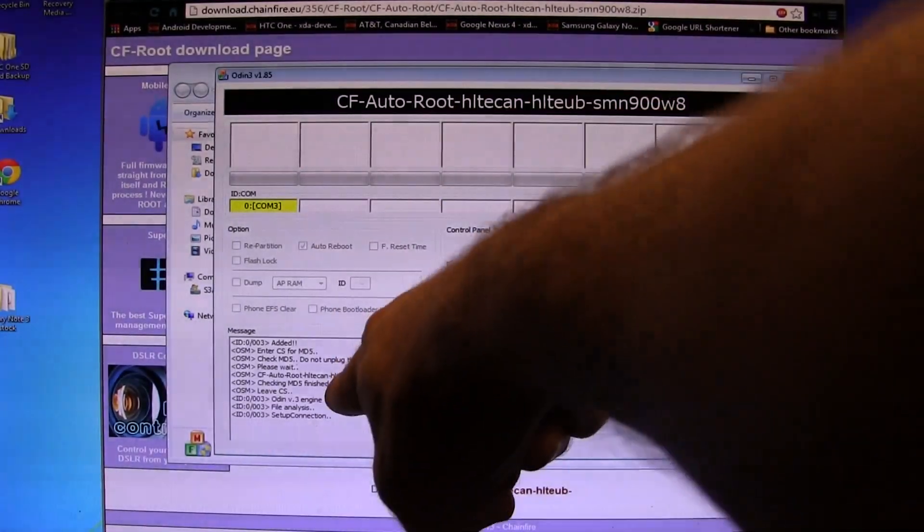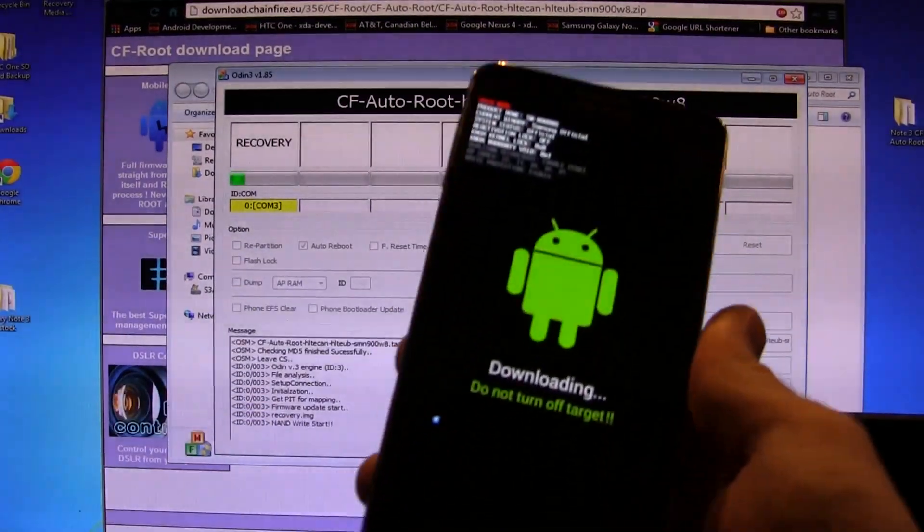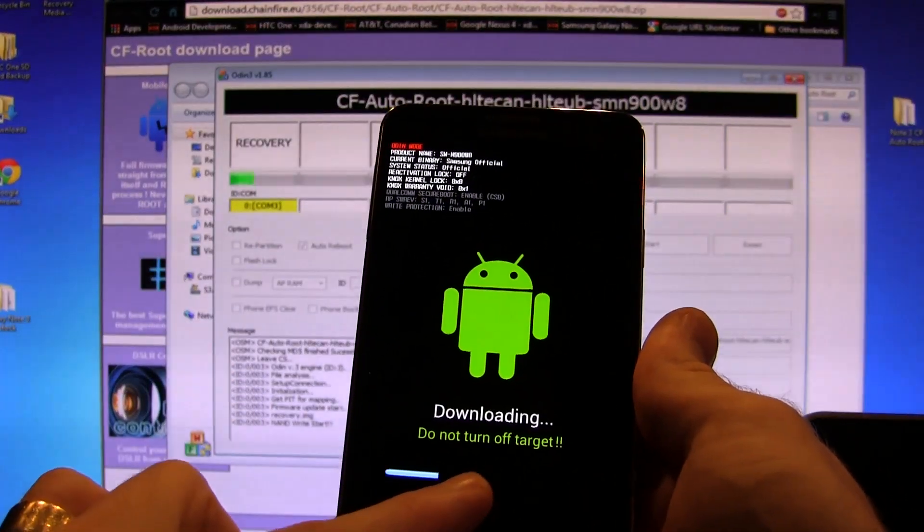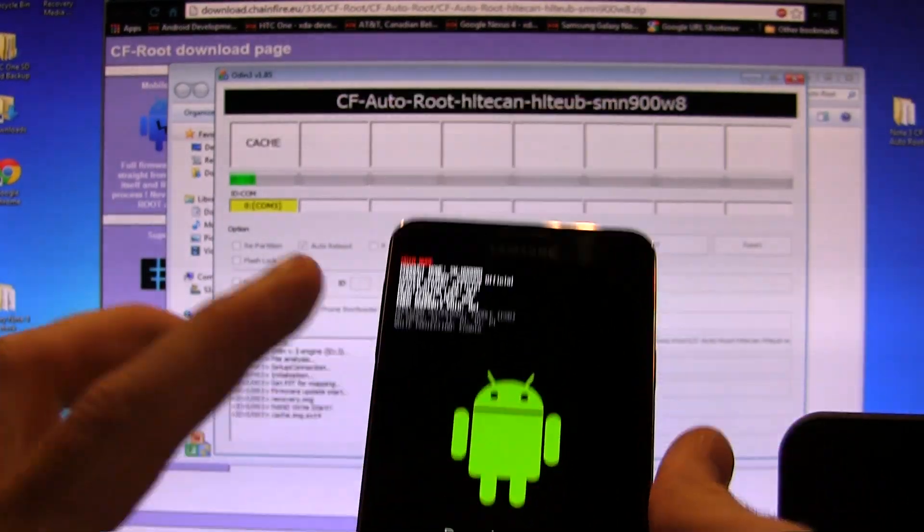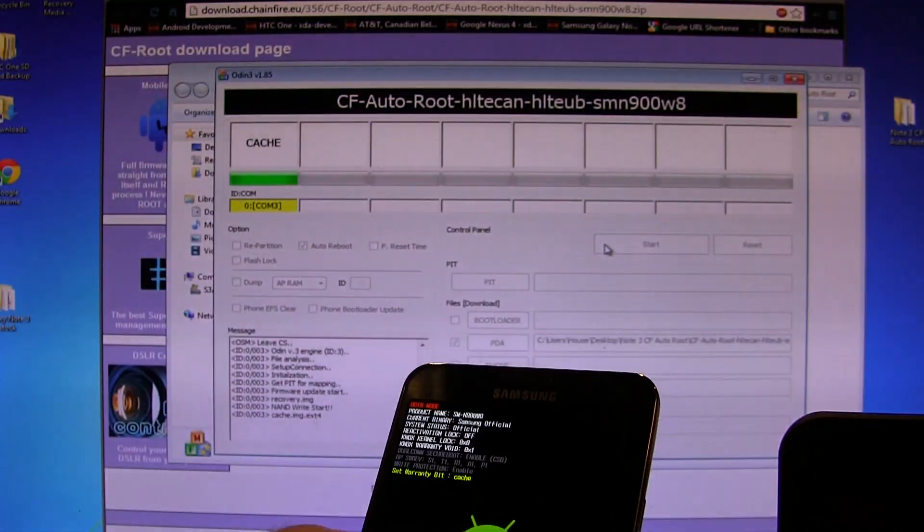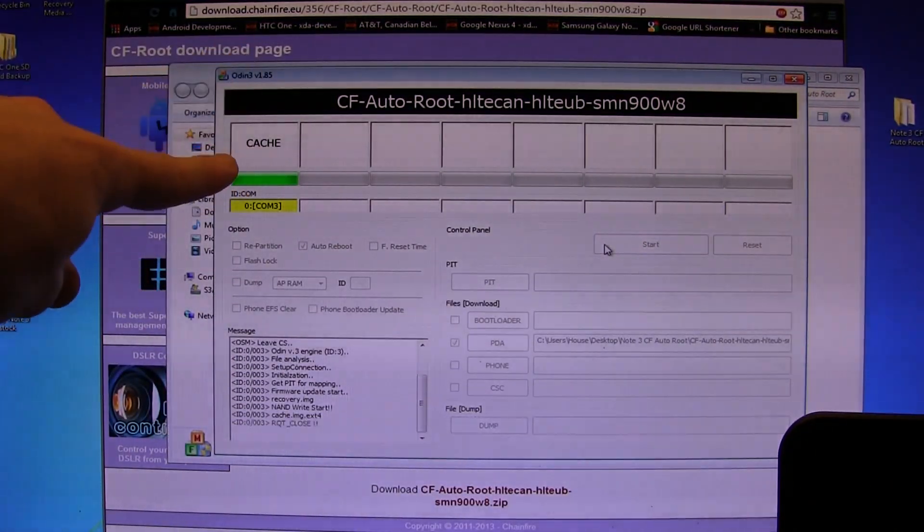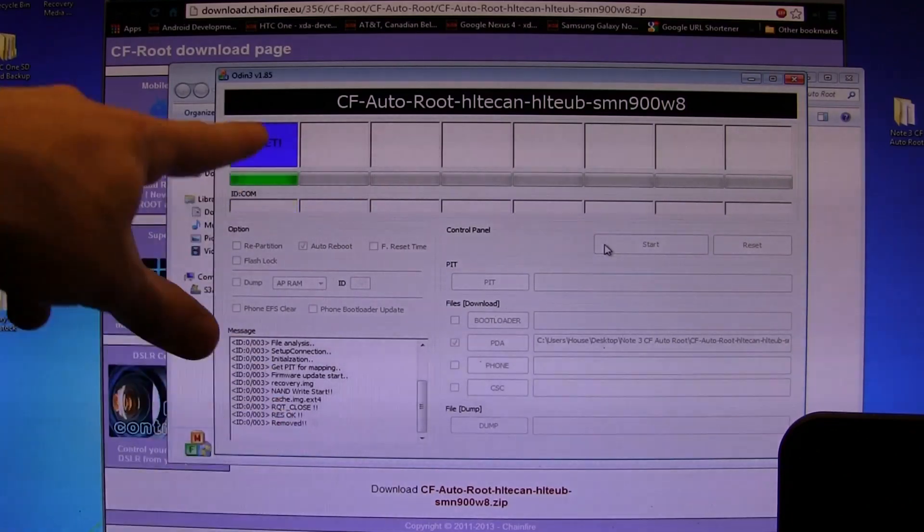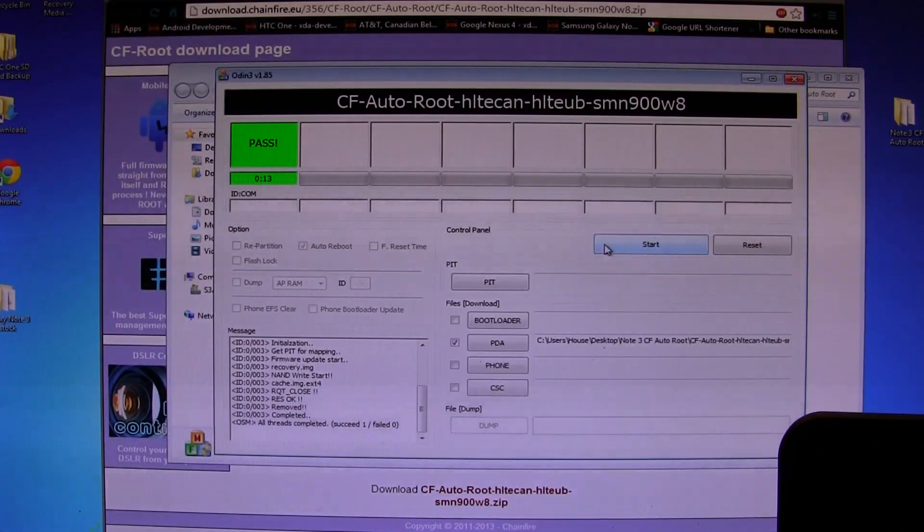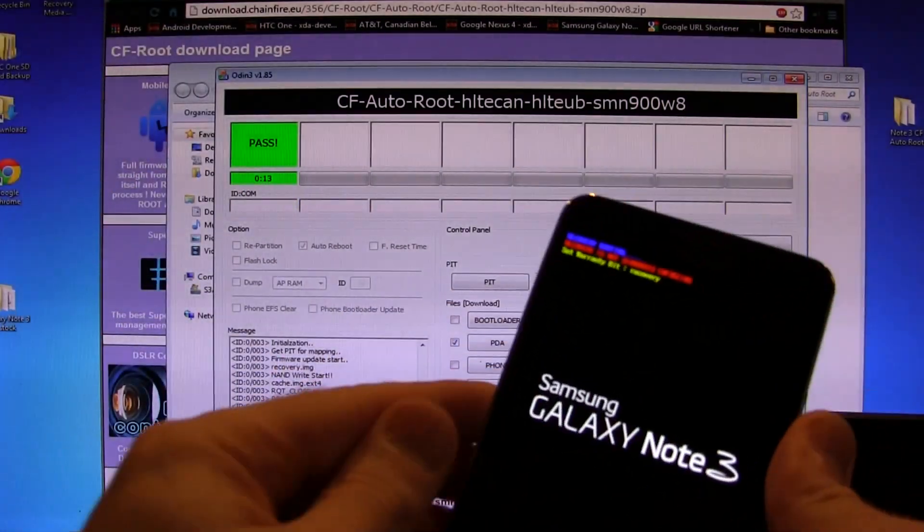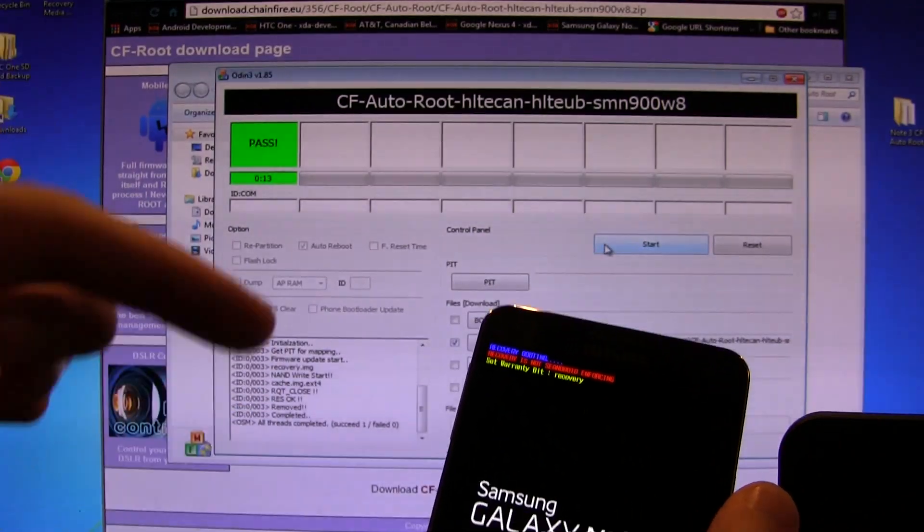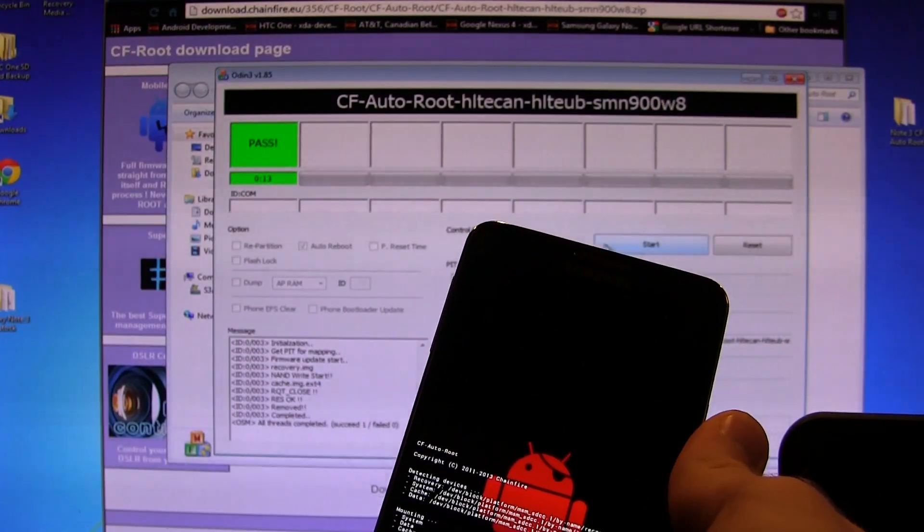As you can see, things are happening there. Things are going to start happening on your phone as well, as you can see a little progress bar going across. This is a very quick root method. And as you can see, top left-hand corner, we're almost done. Reset. Pass. And it's now rebooting the device, and I can tell you right now, your device is now rooted.